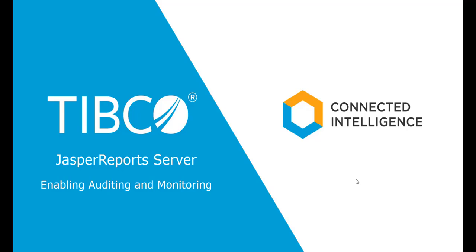In this video, I'd like to show you how to enable the auditing and monitoring feature of the TIBCO JasperReports Server system.